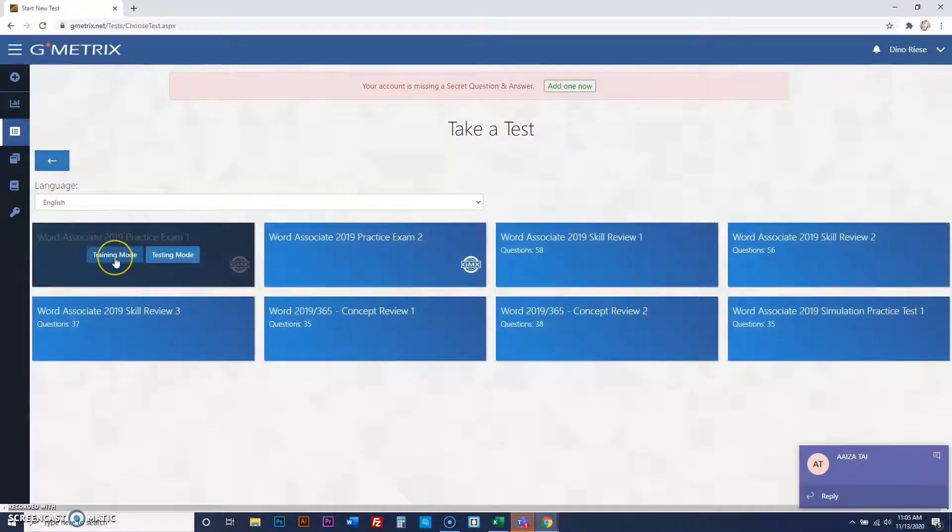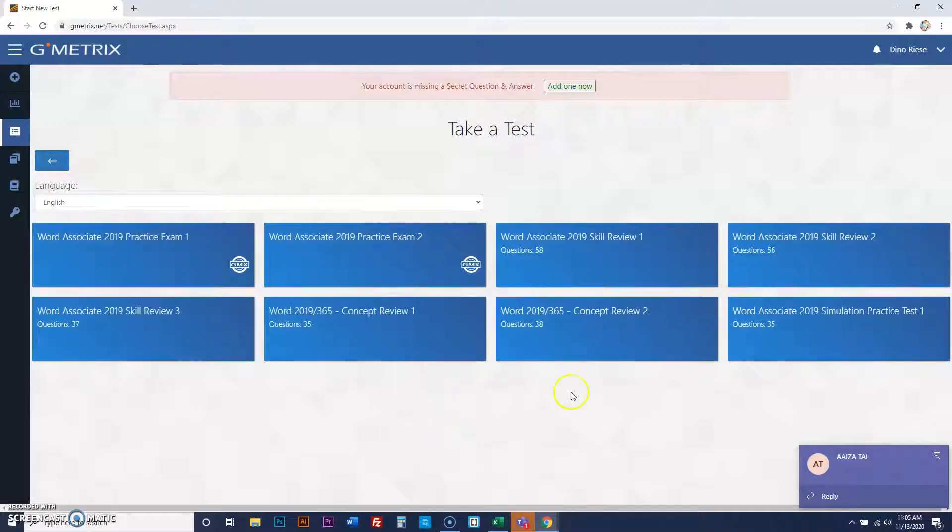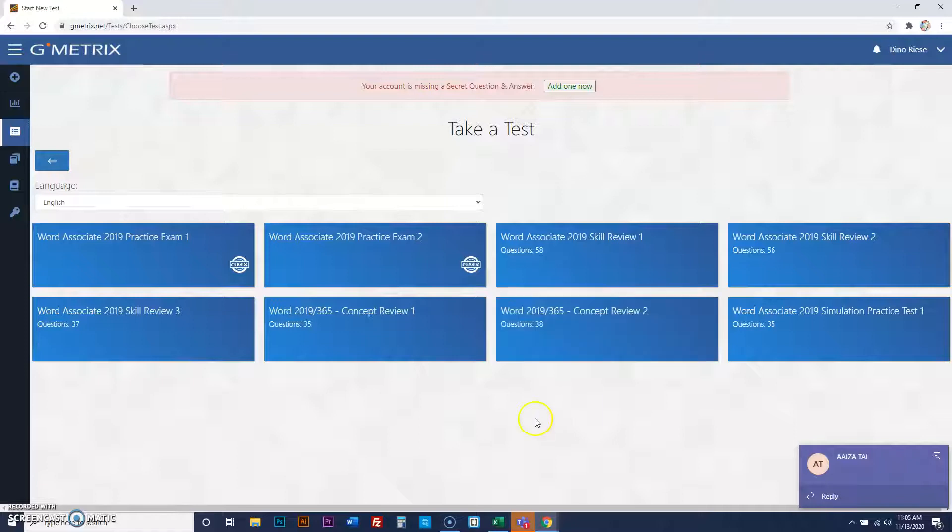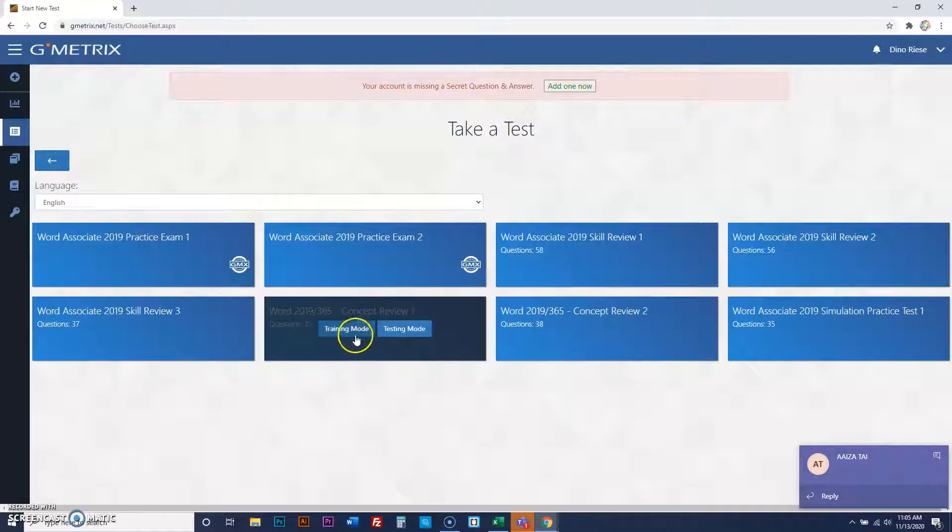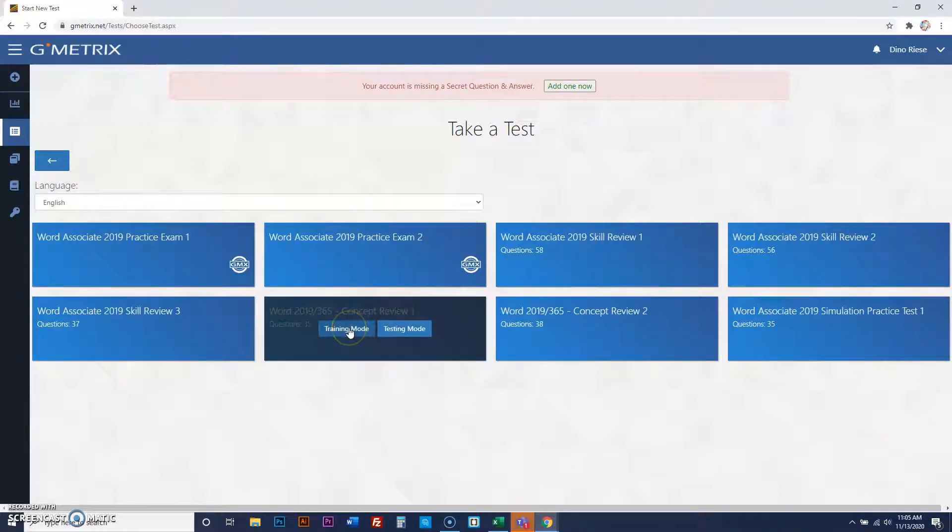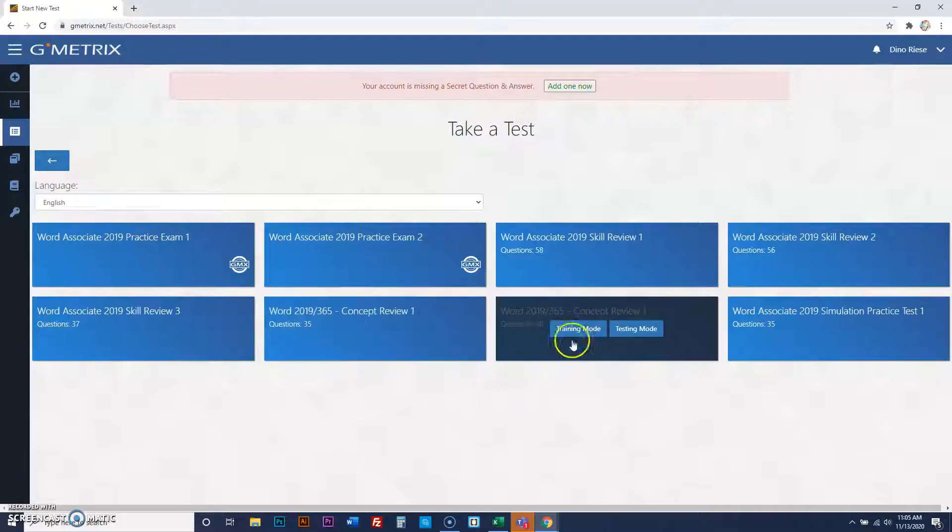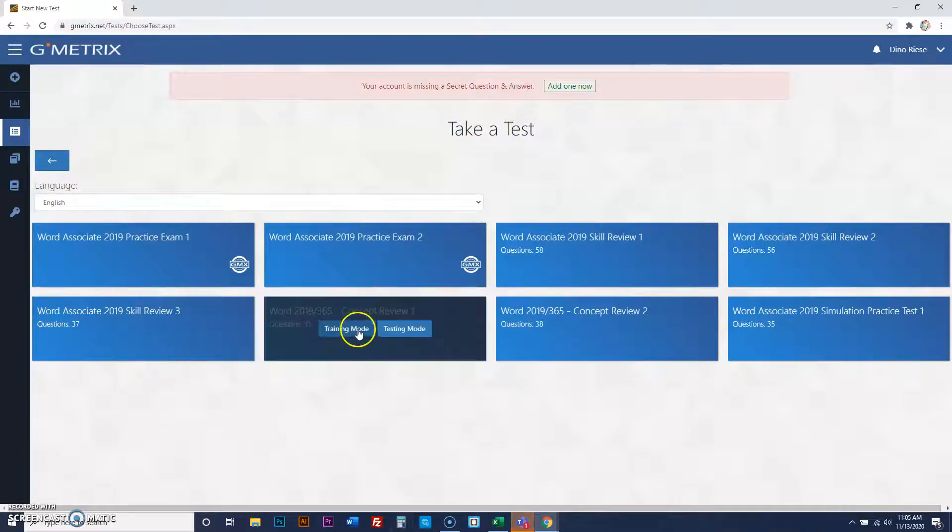You're going to do training, concept review one and concept review two. Training mode and testing mode. You take training first in concept review one. You have to pass it. And after you've passed it, you will take testing mode. And you will do the same for concept review two.